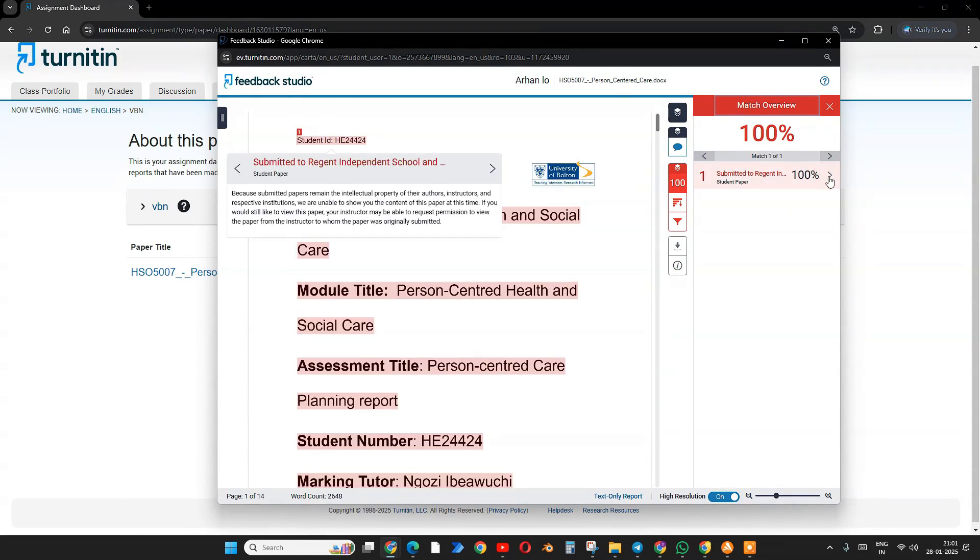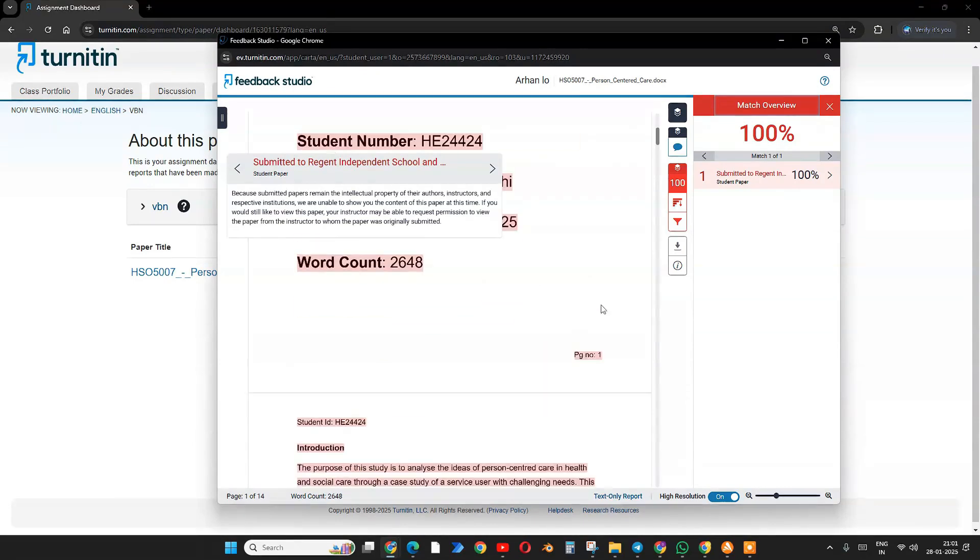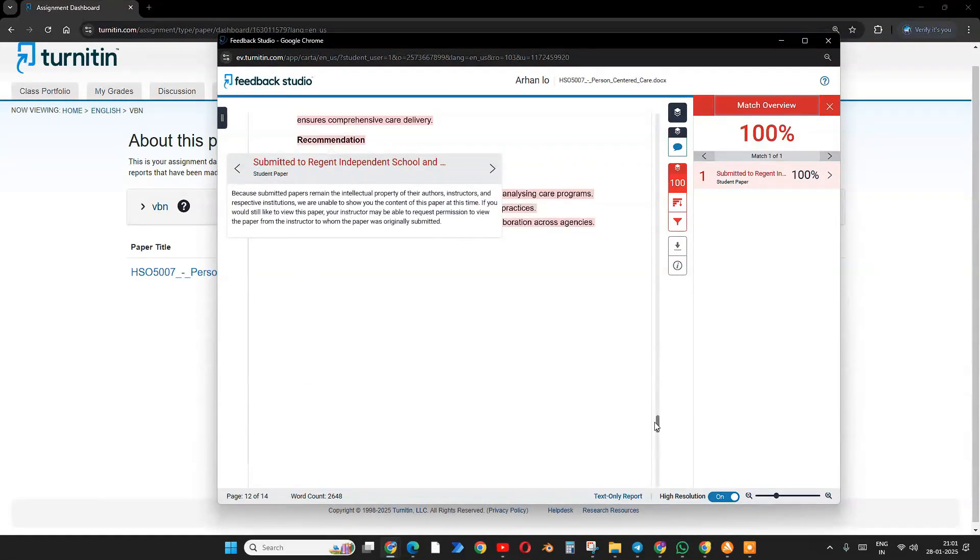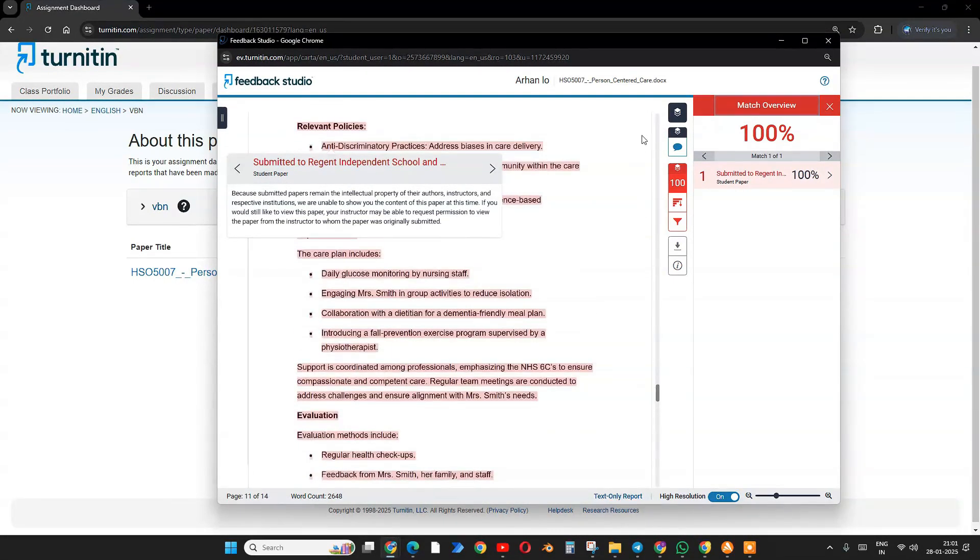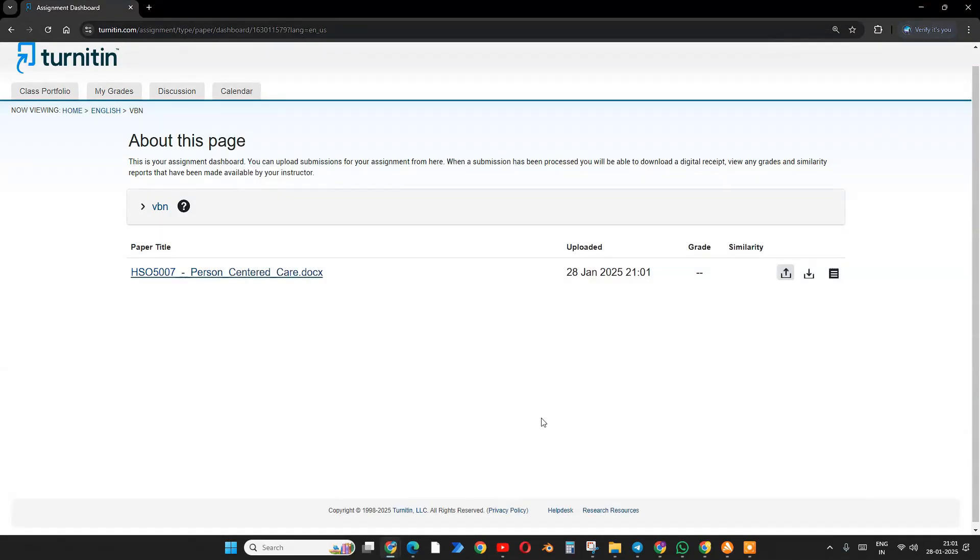It's 100% plagiarism because I already checked my file. This is a pretty old file that I submitted to an institution. Region Independent School is the institution I already submitted to, that's why it's showing 100% plagiarism. There's no way it should show 100% because this was already submitted. If this was a new file, it should show less than this percentage.